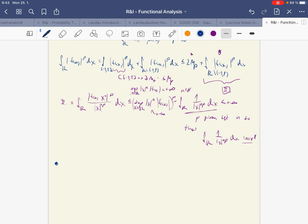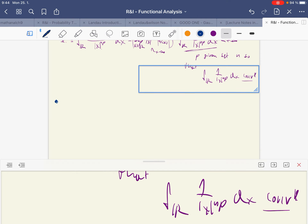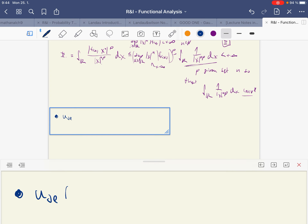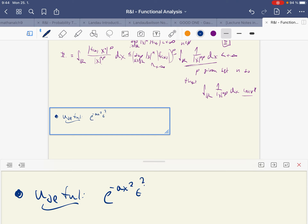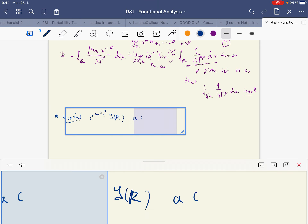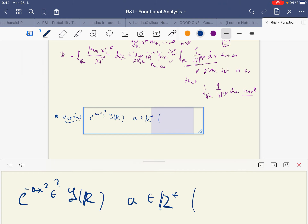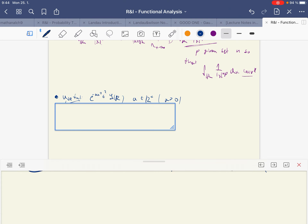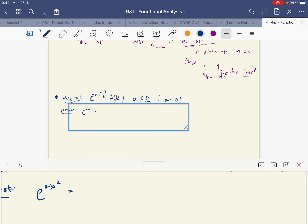The last thing I wanted to show is a useful result: we're going to be interested in whether e^(-ax²) belongs to the Schwarz space for a from ℝ⁺. This is actually quite a nice little proof because it involves using Taylor series in a pretty standard but illuminating way. What we're going to do is expand e^(ax²) using Taylor series.